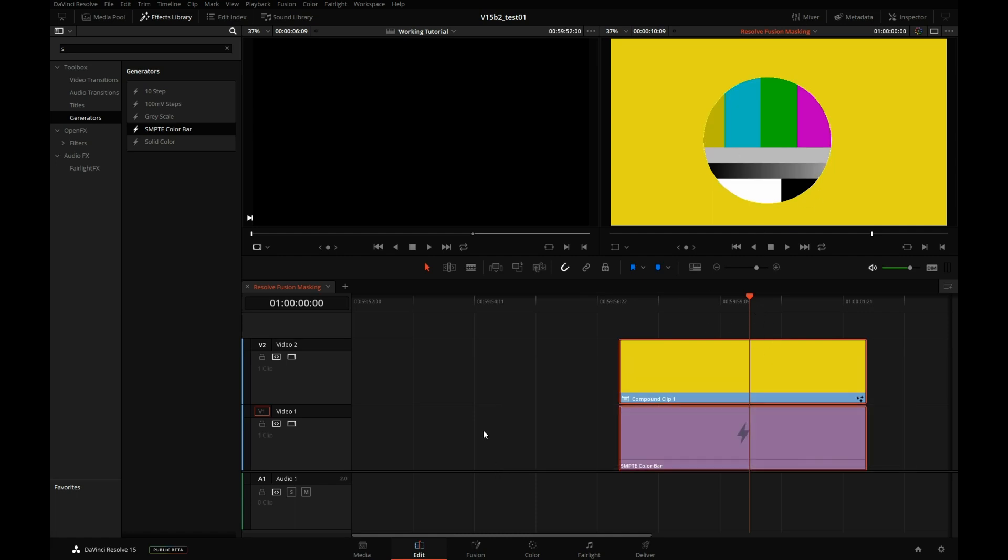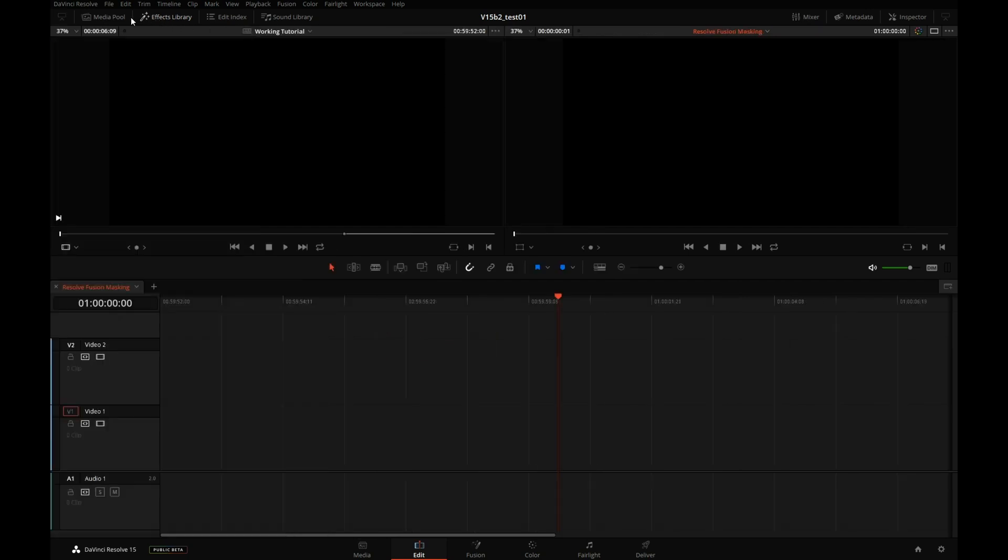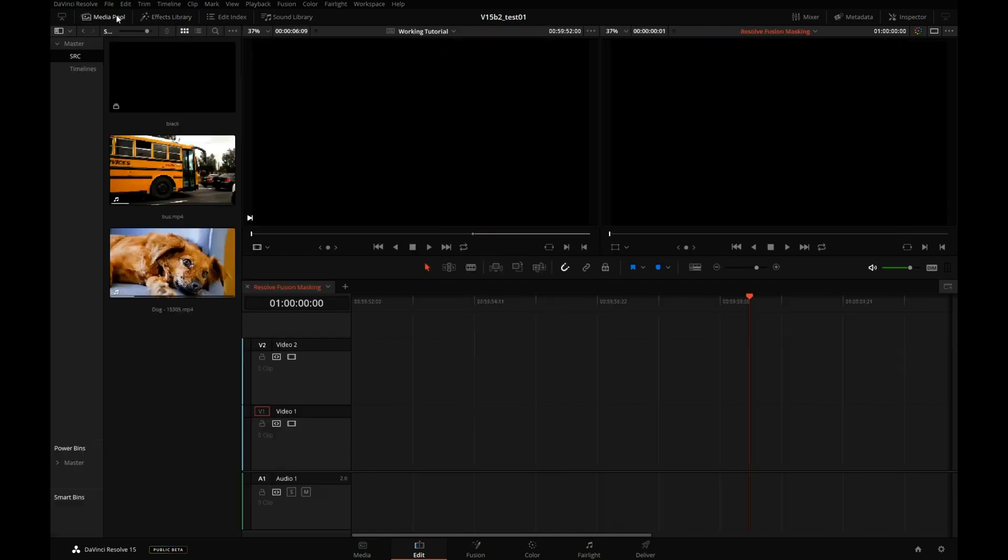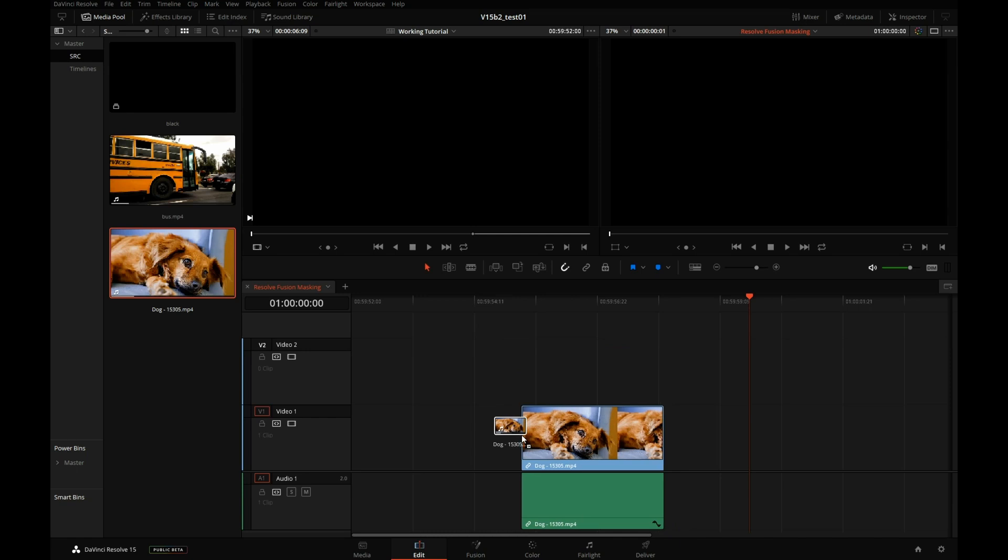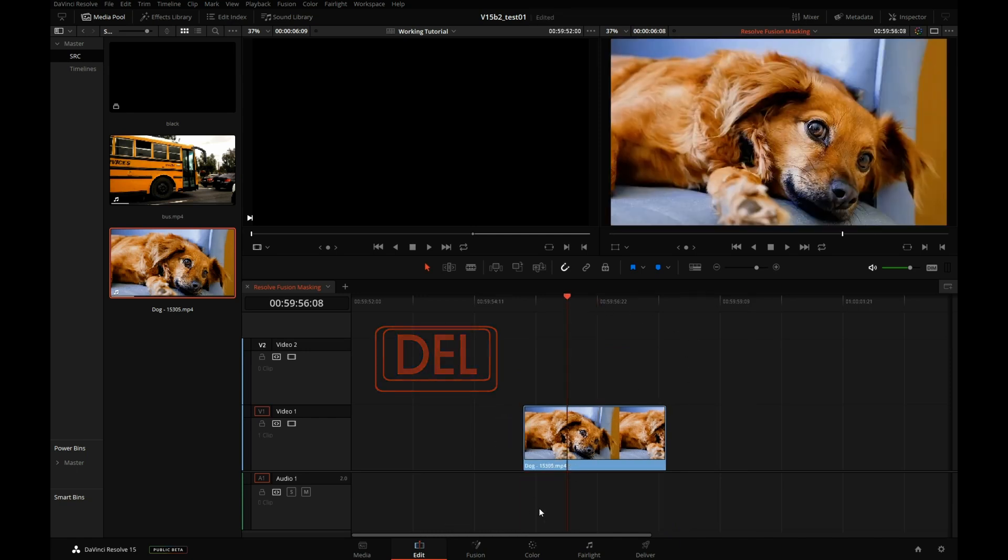Let's select these two clips, hit delete, scrap that. I will close the Effects Library, go to the media pool, and let's get this shot of a dog, drop it on the timeline. I will delete the audio. Let's take this clip to Fusion.